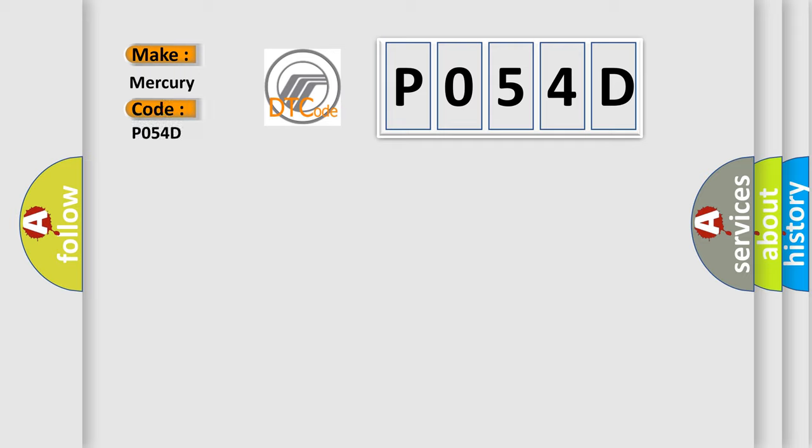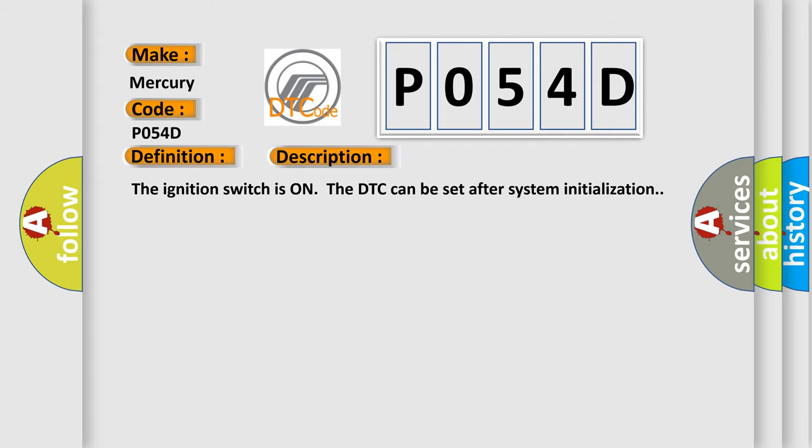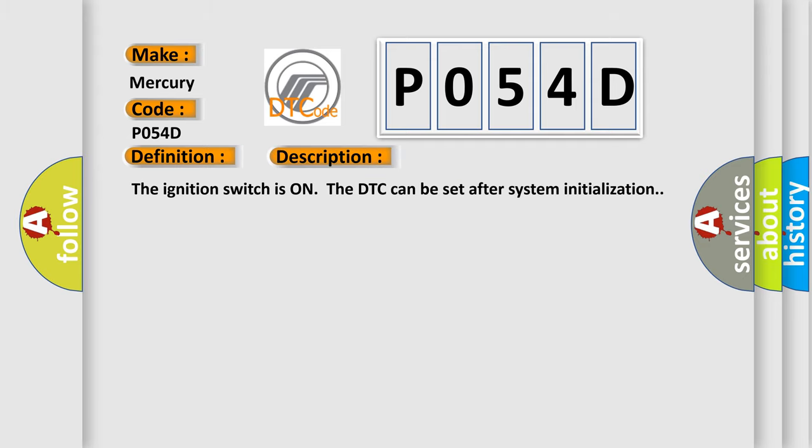Mercury car manufacturers. The basic definition is Pulse Width Modulated PWM delivered torque. And now this is a short description of this DTC code. The ignition switches on the DTC can be set after system initialization.